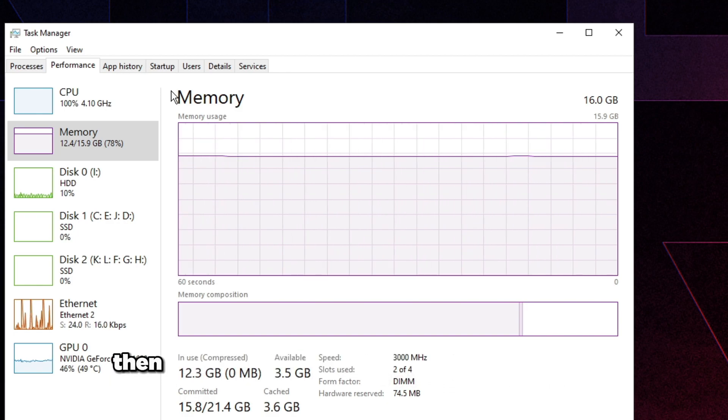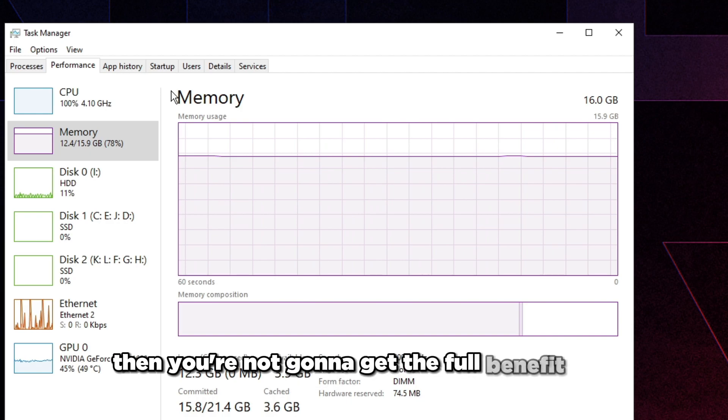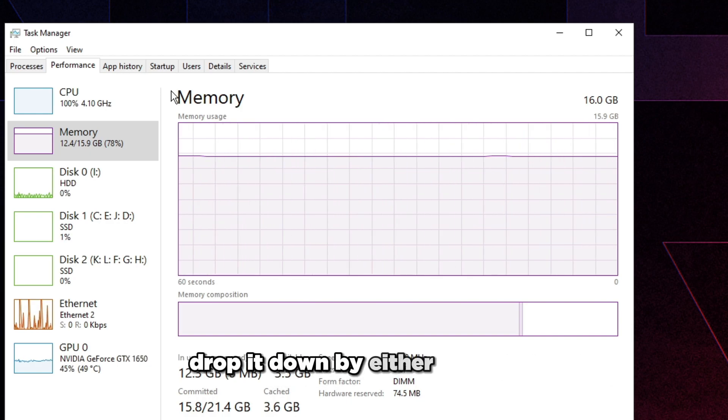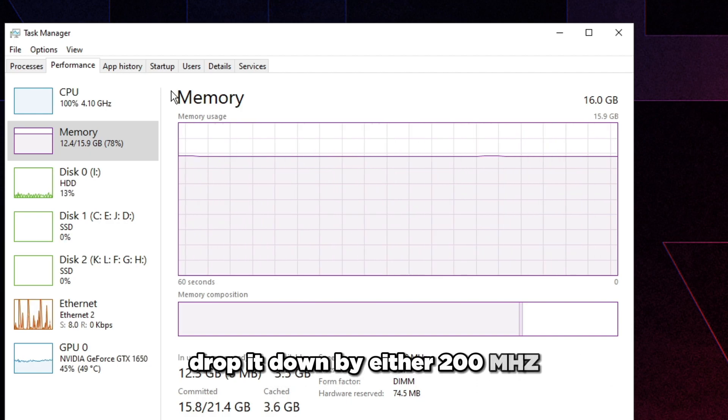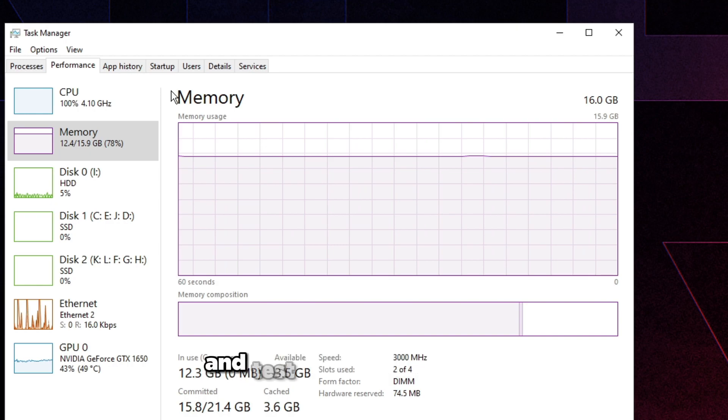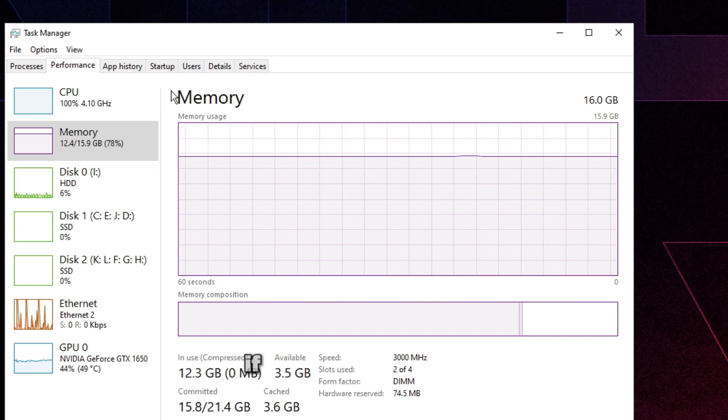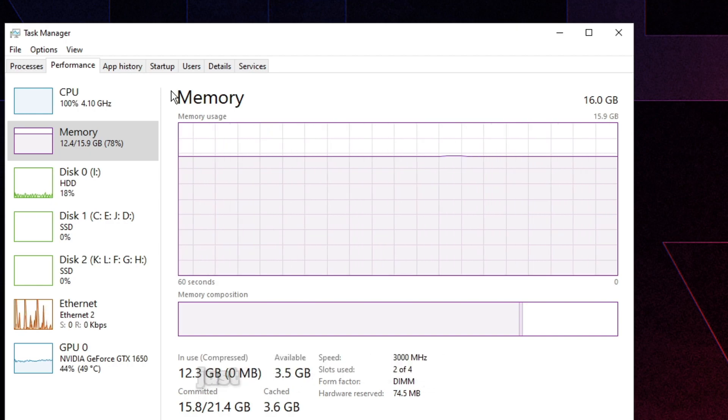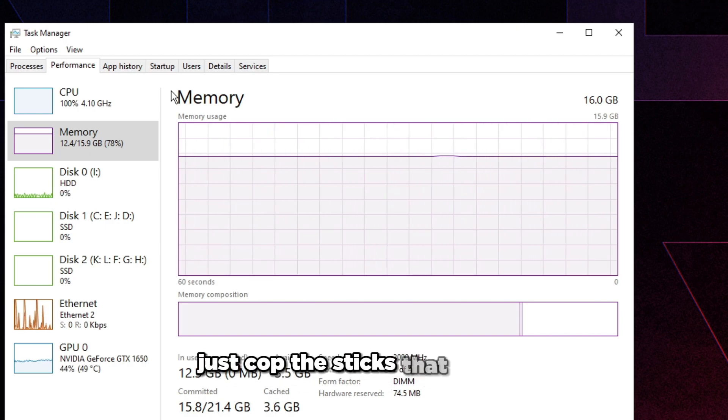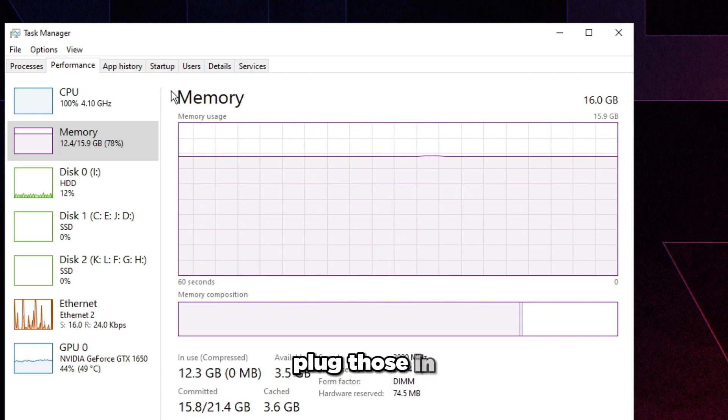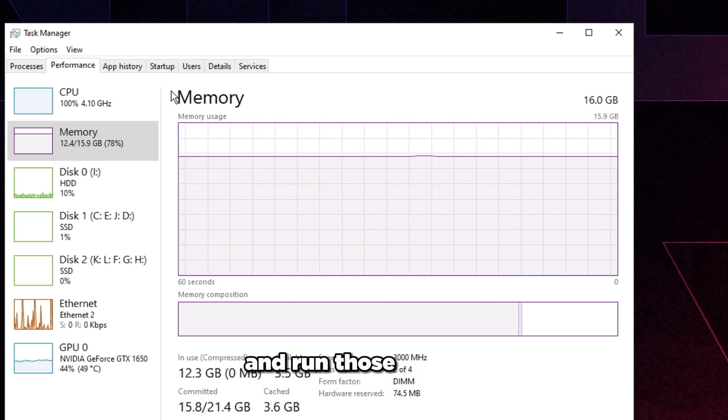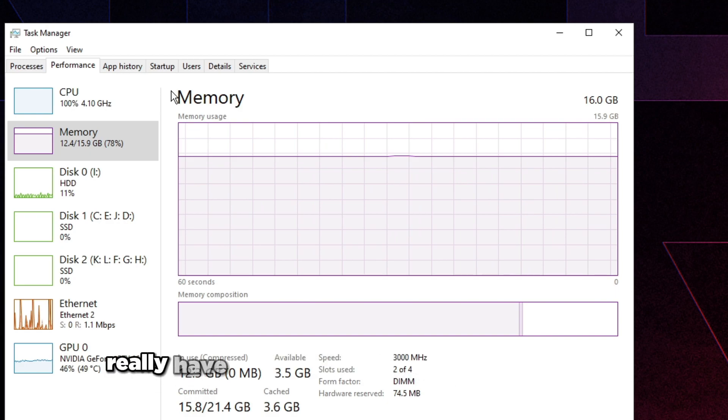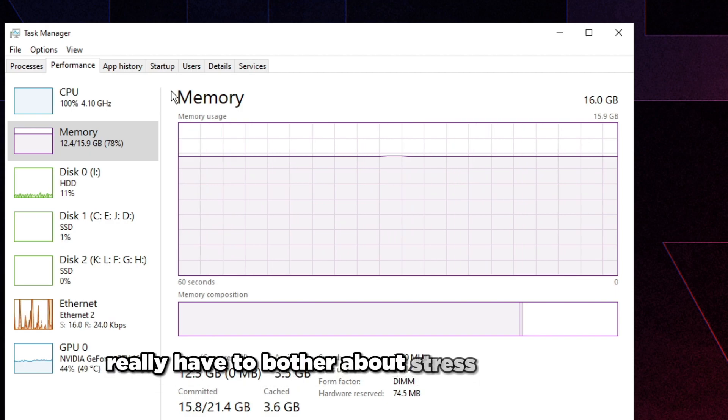Make sure you have XMP enabled. Make sure it's not too fast. If it's too fast, then you're not going to get the full benefit of it, so make sure to drop it down by either 200 megahertz or by 400 megahertz and test it around from there. If you have bad sticks and they don't work on XMP, just cop the sticks that I put in the description, plug those in and run those on XMP.